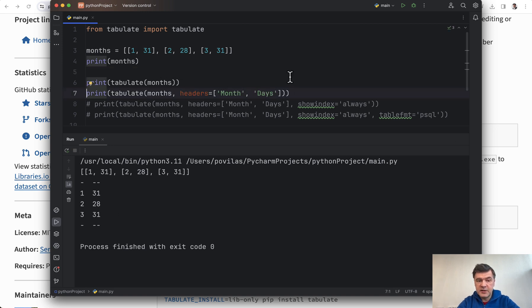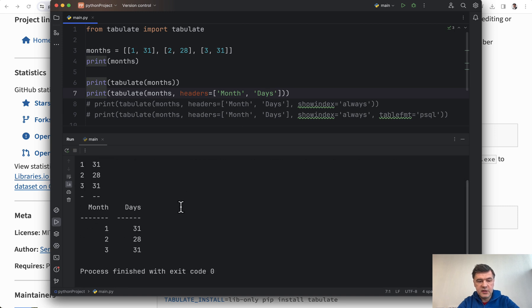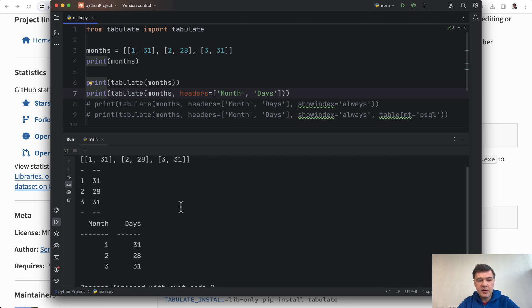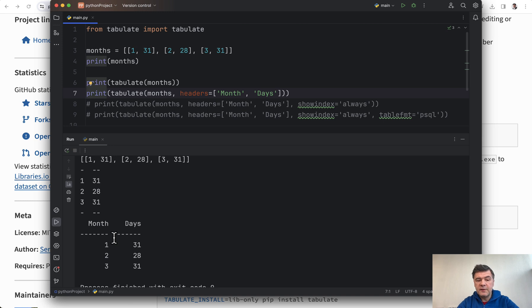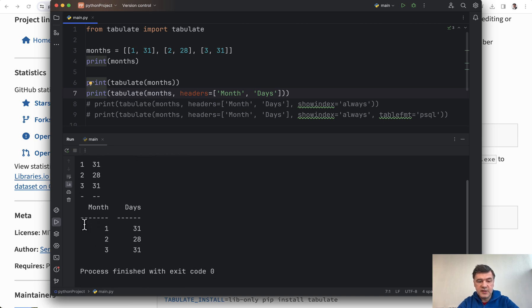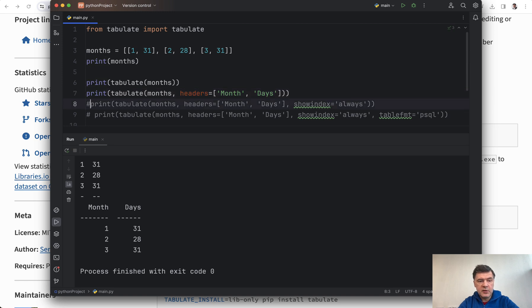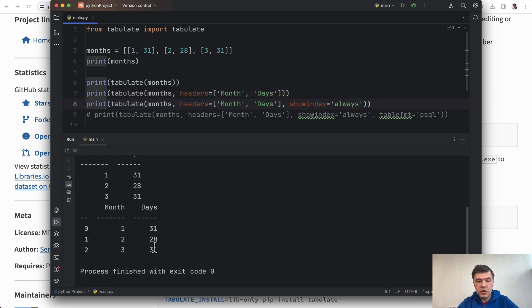to show the index, which is the list number starting from zero element number, you can add showindex='always' and then you have that enumeration. And finally, tablefmt. For example, if you add parameter tablefmt with